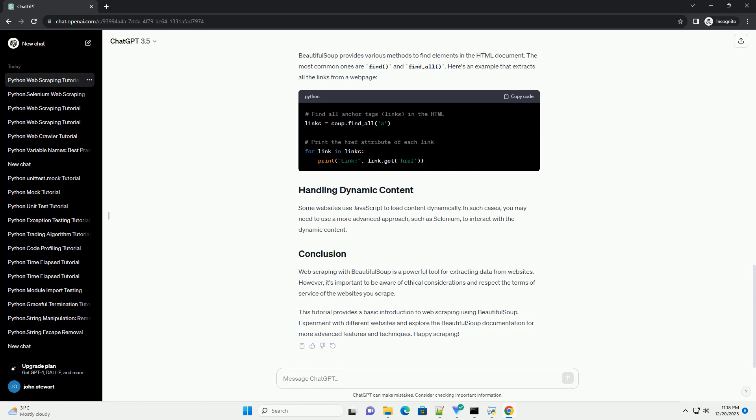Beautiful Soup provides various methods to find elements in the HTML document. The most common ones are find and find underscore all. Here's an example that extracts all the links from a web page.